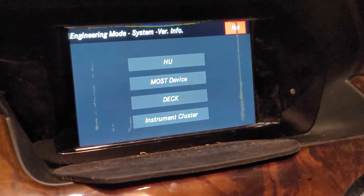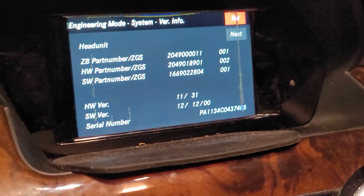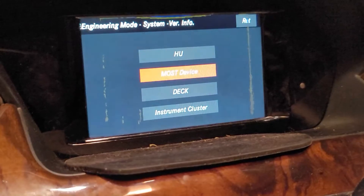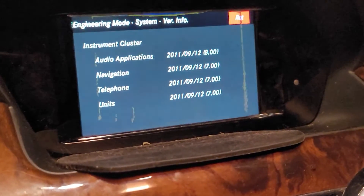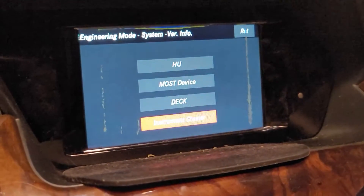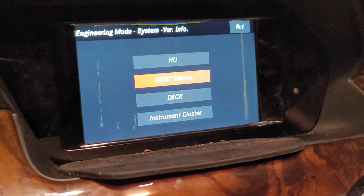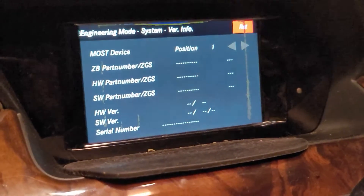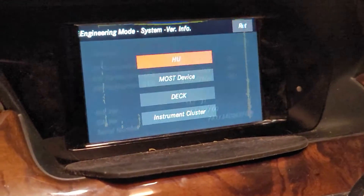Basically that's all your information. Right here for the head unit, MOSD device, deck, instrument cluster — you can check the updates. I don't know why it says 2011, but probably it has a 2011 head unit even though it's a 2013 vehicle. Vehicles change things a lot of times, and I also hit reset recently.